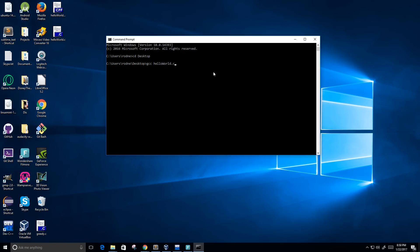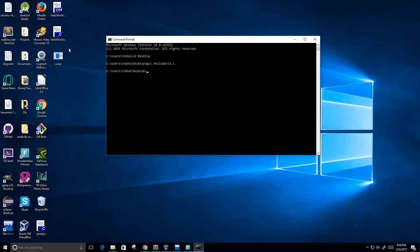So I'm going to go ahead and press enter, and you can see the executable here is named a dot exe. And so now in order for us to run the hello world dot C program, all I have to do is call that a program. So I'm just going to put a here, press enter, and we can see that it prints hello world to the console.